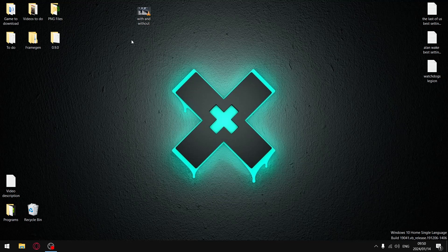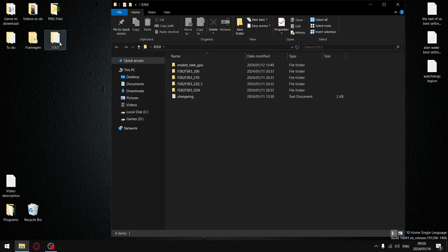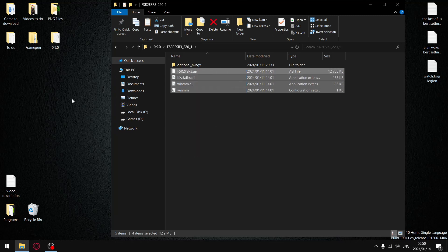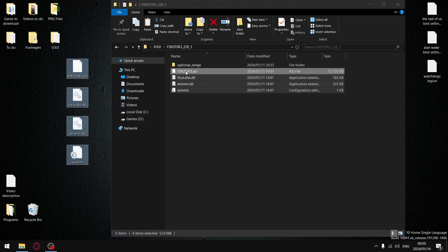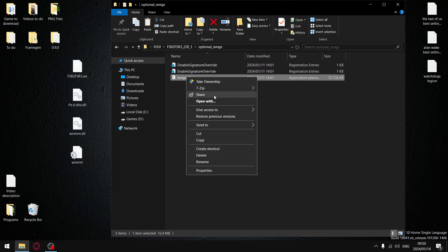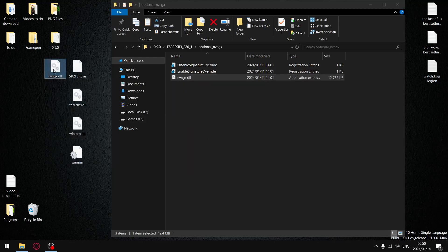We're going to use the latest version of the files, version 0.9.0. Since Hogwarts Legacy has FSR 2.2, open up the folder and copy all those files to your desktop. Also copy the optional nvgx DLL — that's vital because it fixes all the previous problems.